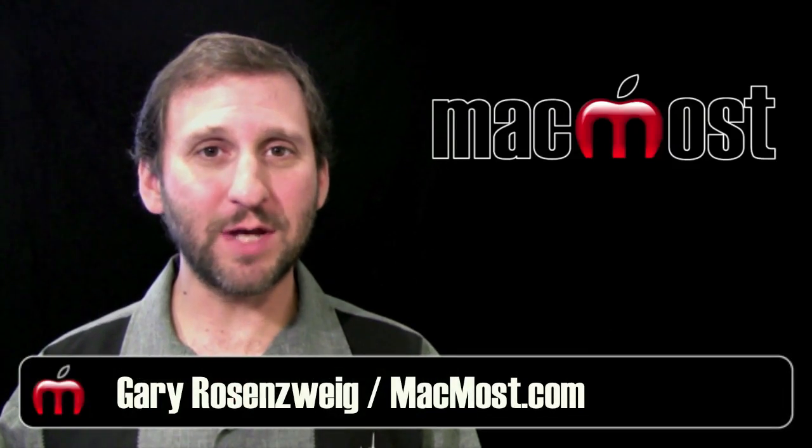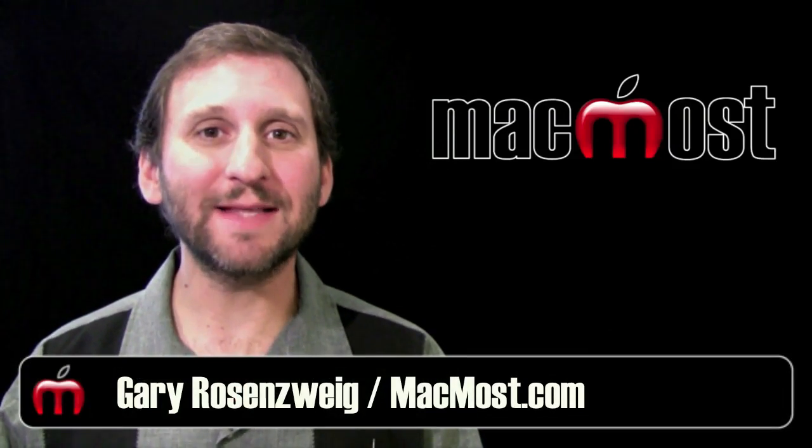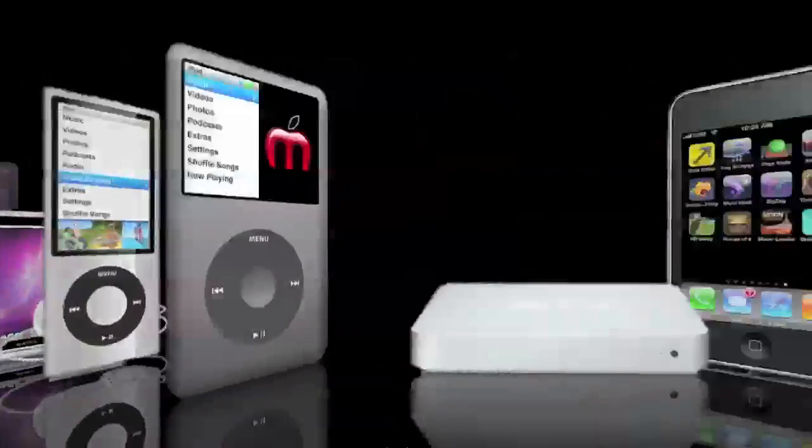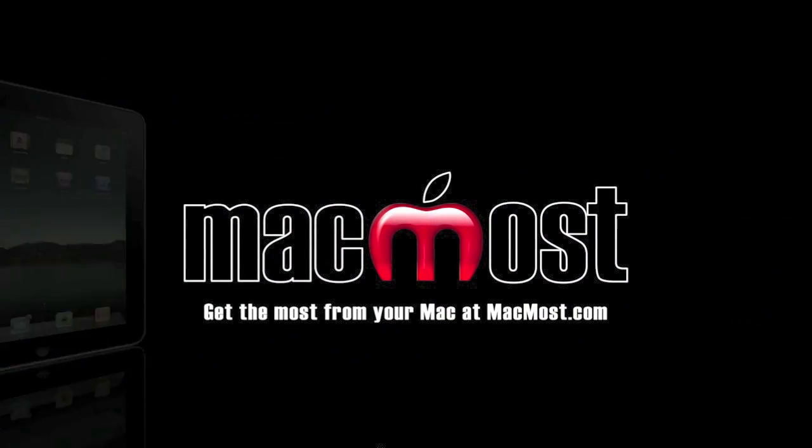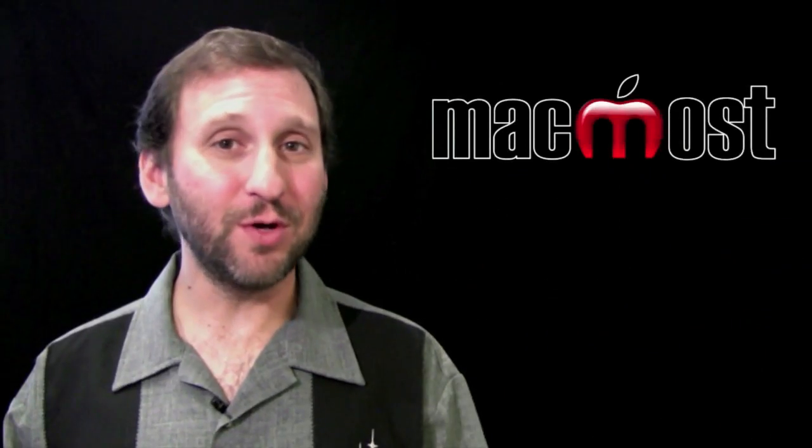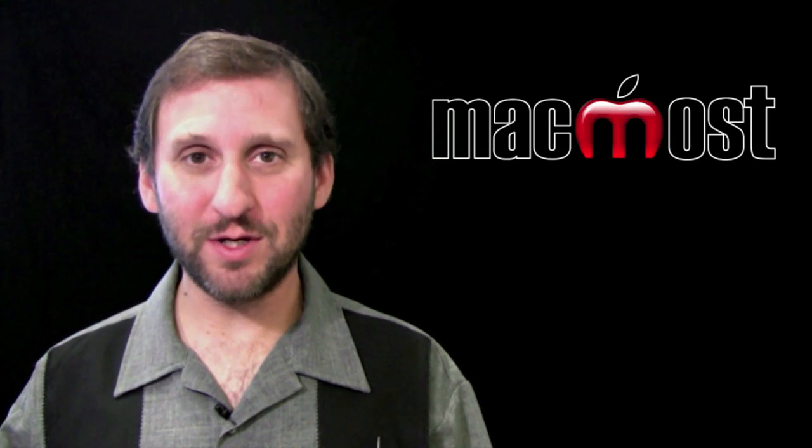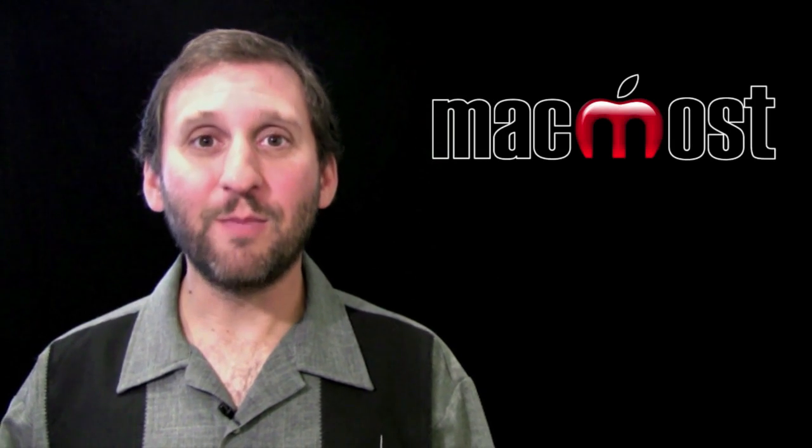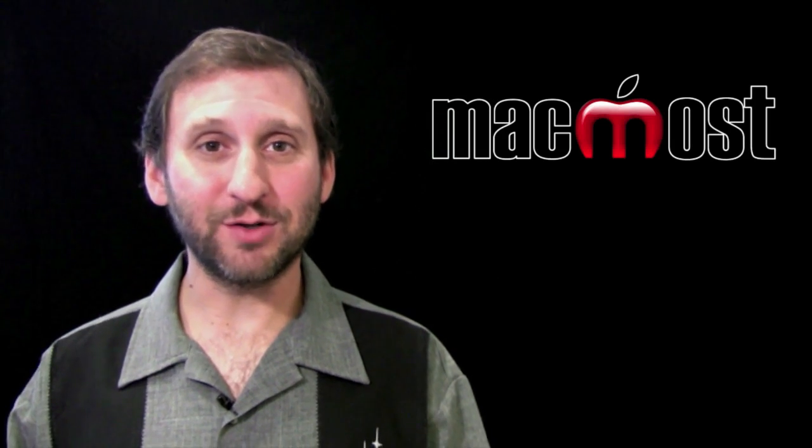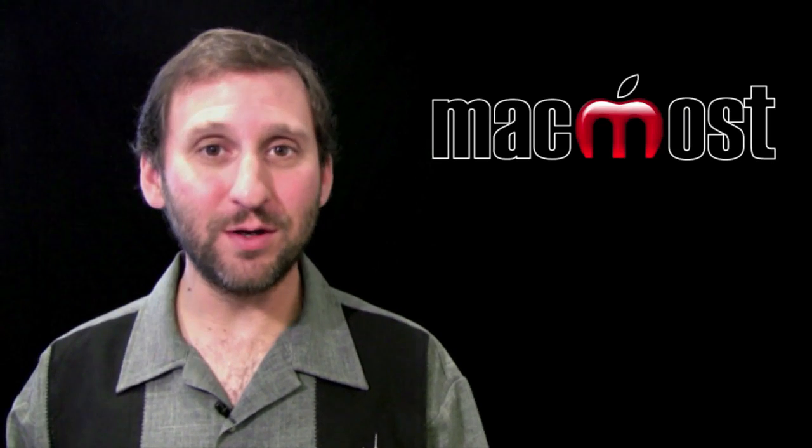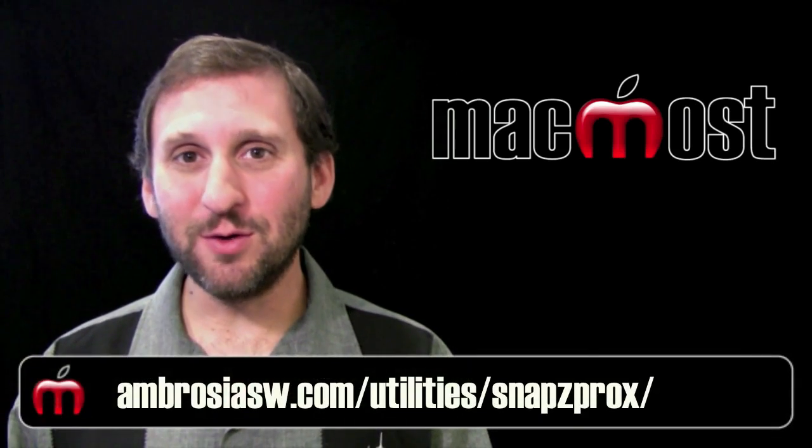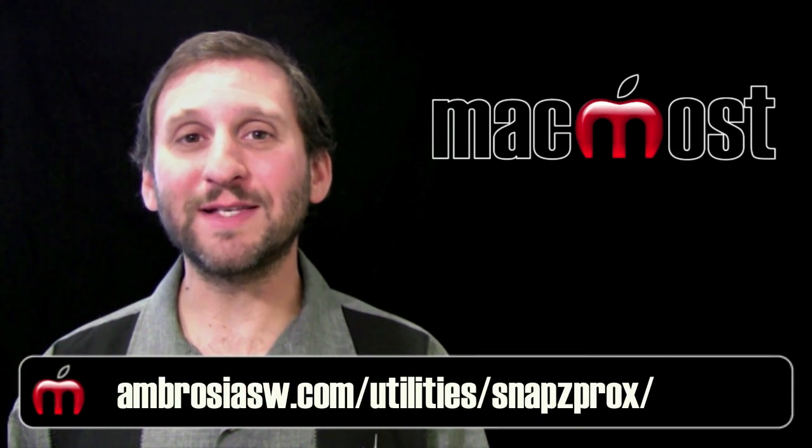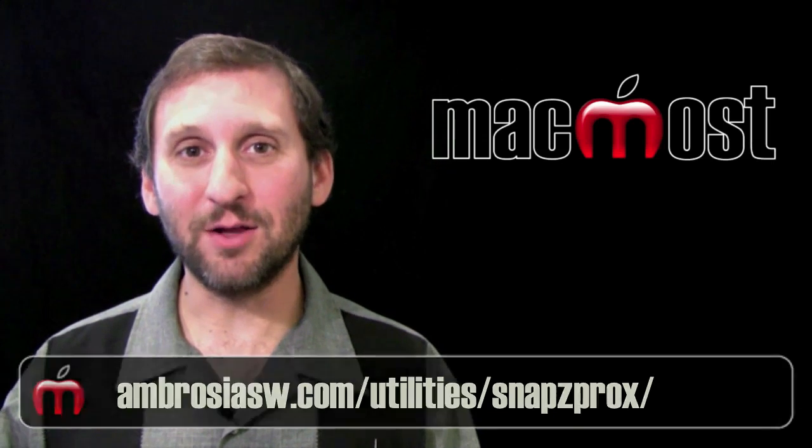Hi, this is Gary with MacMost Now. On today's episode, let's take a look at Snaps Pro. As a computer book author, I take tons of screenshots. My books are filled with images of the entire screen or individual windows. So what program do I use to take all of these? Well, I use something called Snaps Pro. Let's take a look.